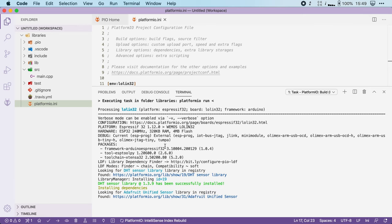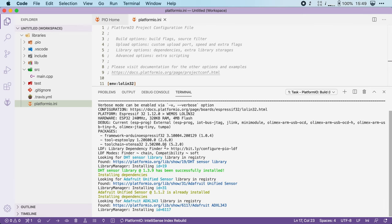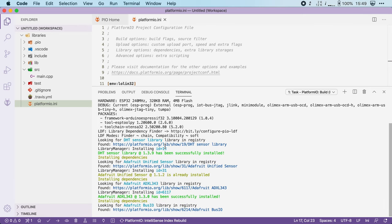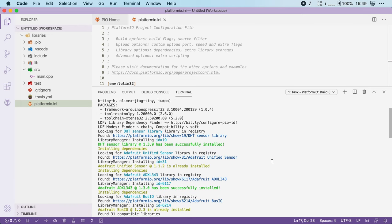And as you can see this compiles like any other project we've compiled before, only this time platformio has downloaded the library that we've requested. You can see that right here.